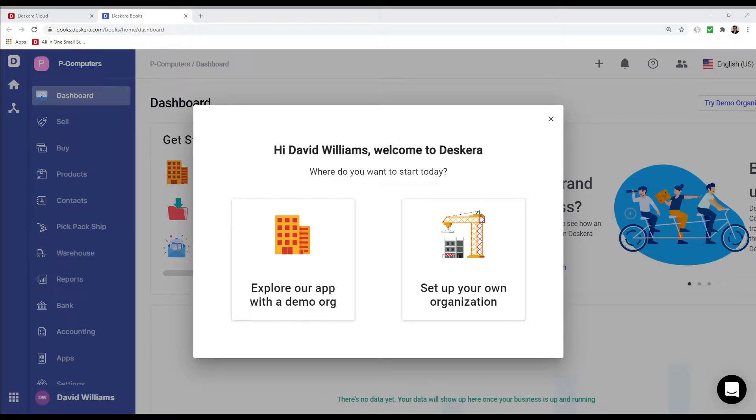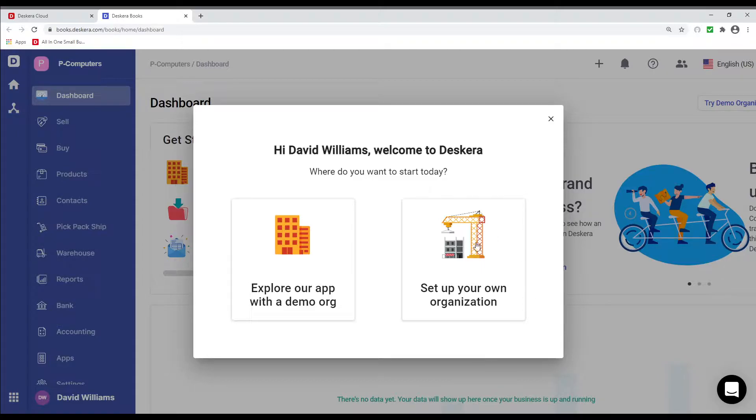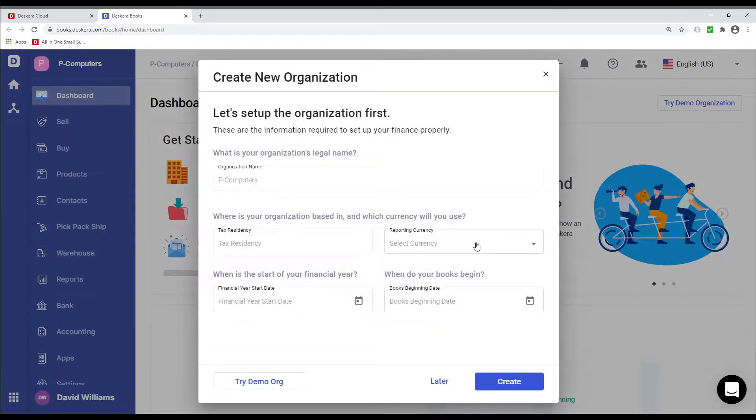Hi, my name is David and I'm here to show you Canadian Compliance in Deskera Books. First, we're going to click Set Up Your Organization.